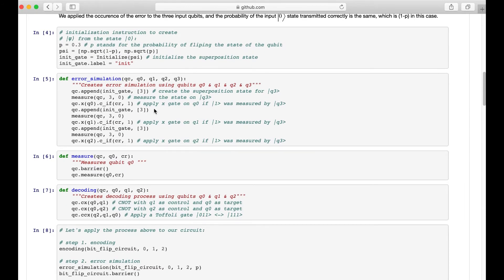In the error simulation function, we first append the precise state to the quantum circuit. The qubit will then be measured and the measurement results will collapse to a 1 or 0 state. We store the results in the classical bit. If the measurement result is 1, we apply an X gate to the target bit. This means that if the measurement result of the precise state is 0, the input qubit won't be flipped; however, if it is 1, the input qubit will be flipped.